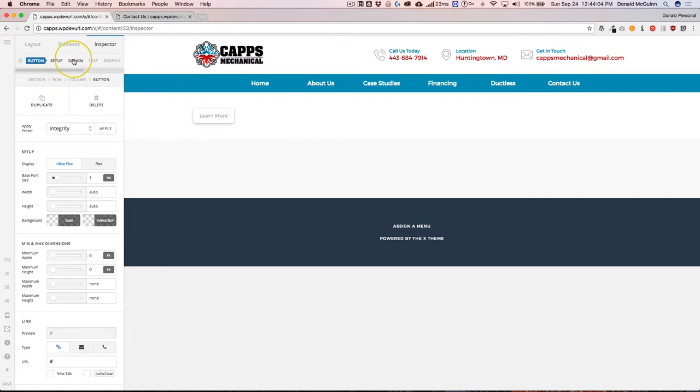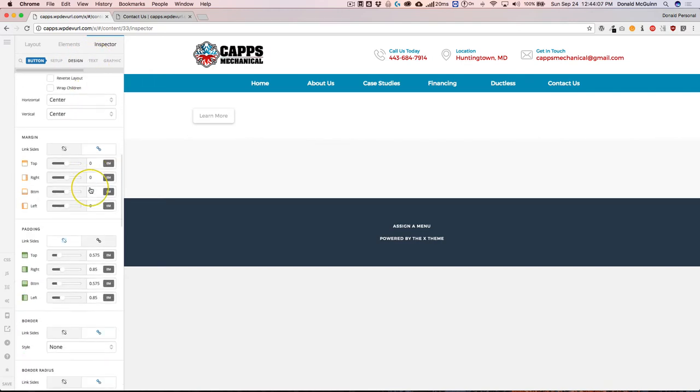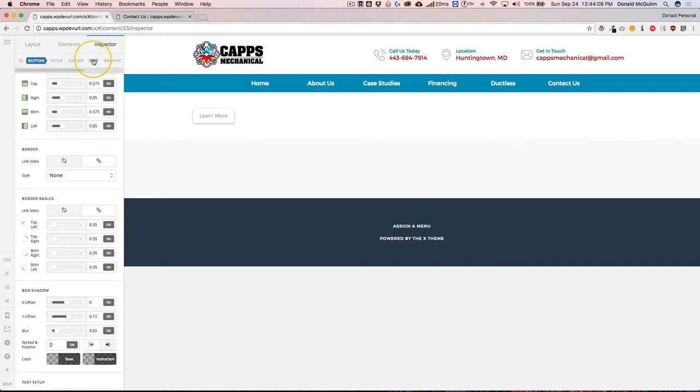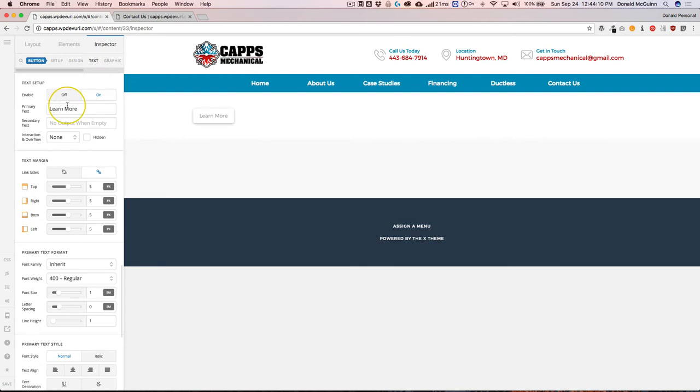So for example, if we wanted to edit the text, instead of scrolling all the way down, we just click on text and it'll take us right to it.